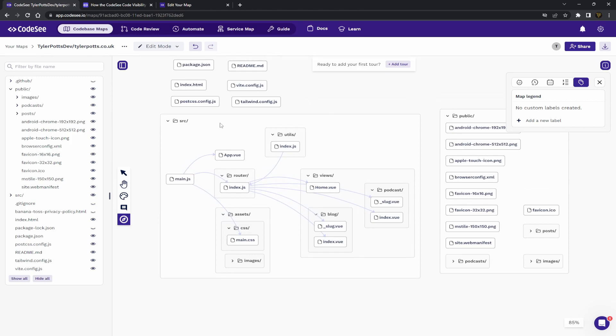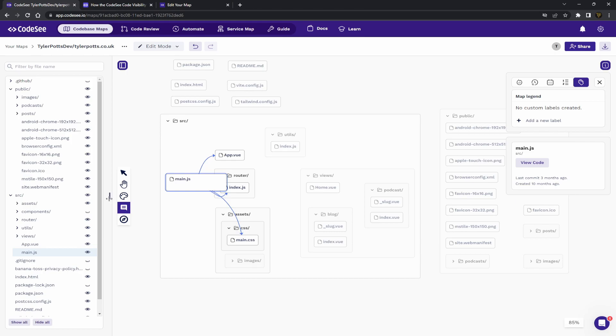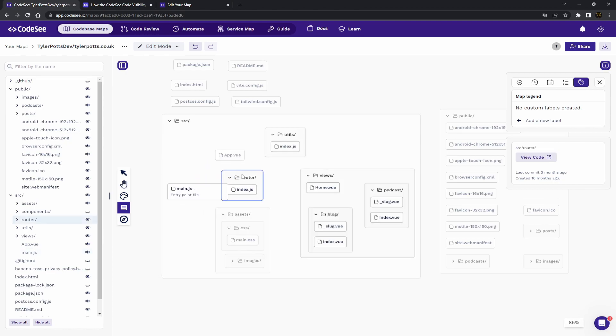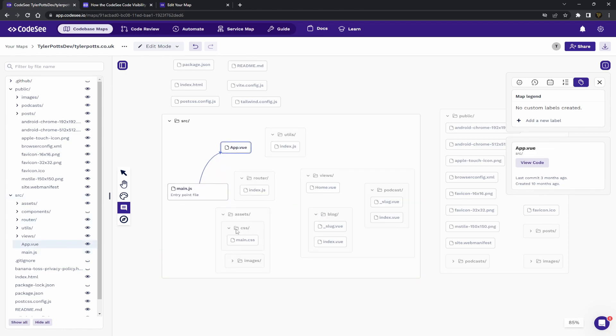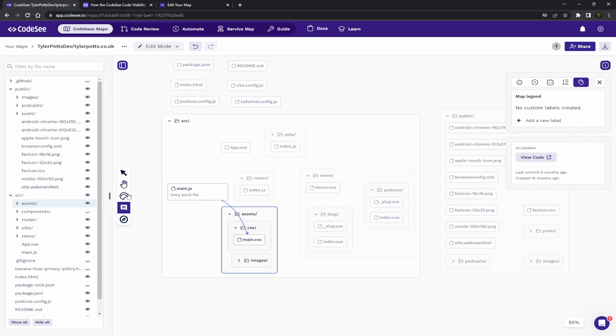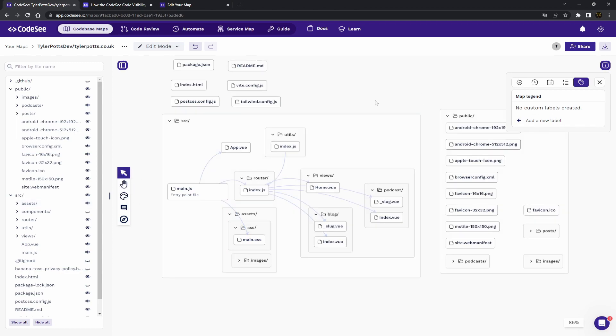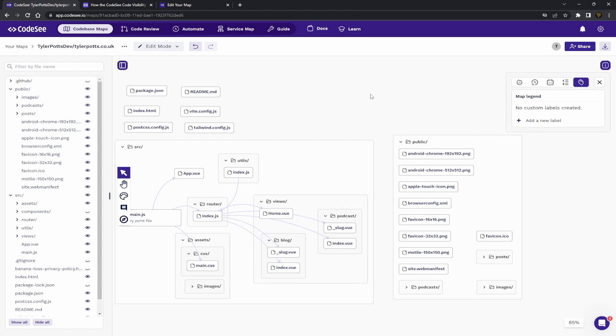You can add comments or notes to different files. So, you can see if I click on main, we can say the entry point file within our source. Obviously, you may need to move things when you start adding text to it.